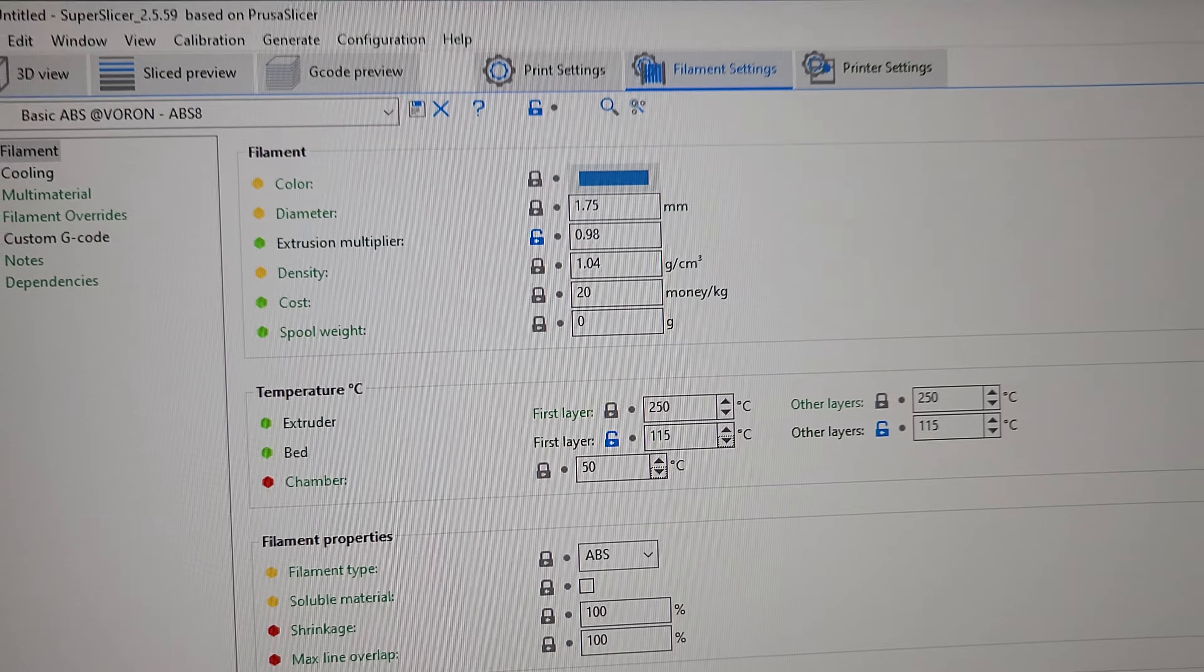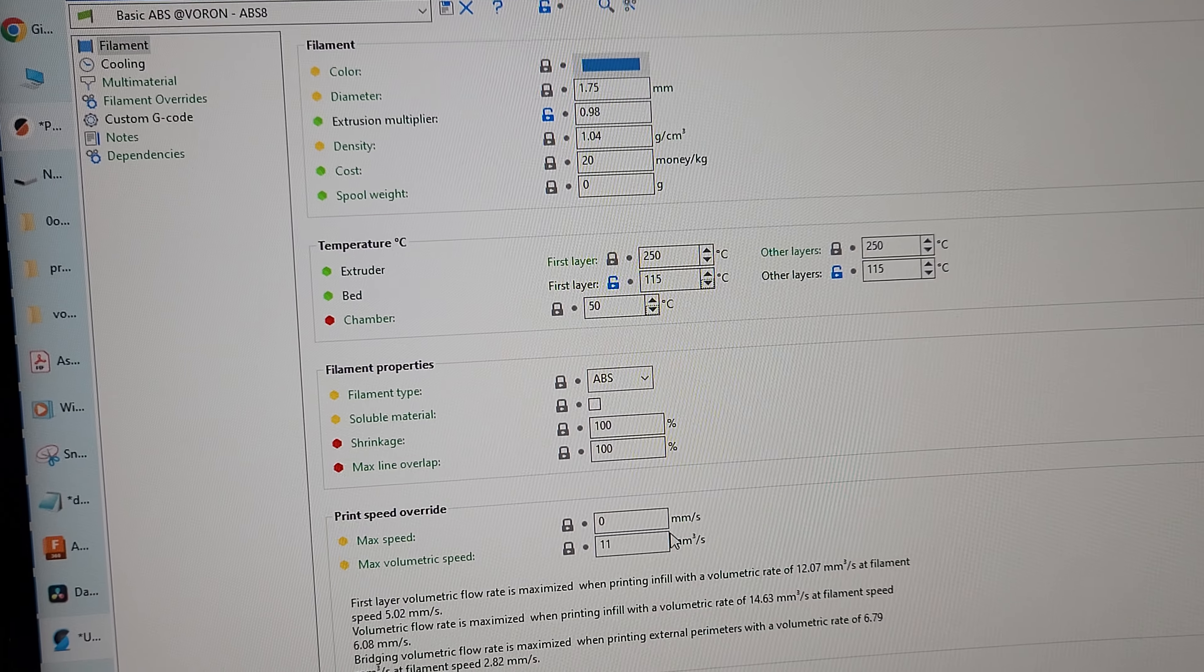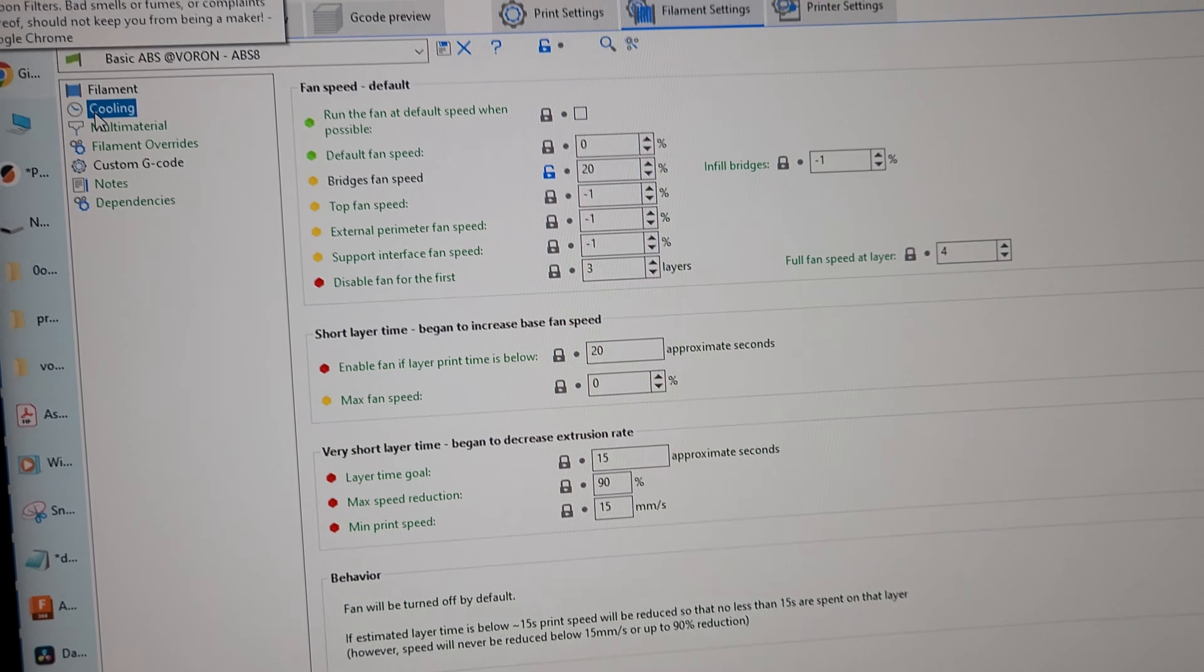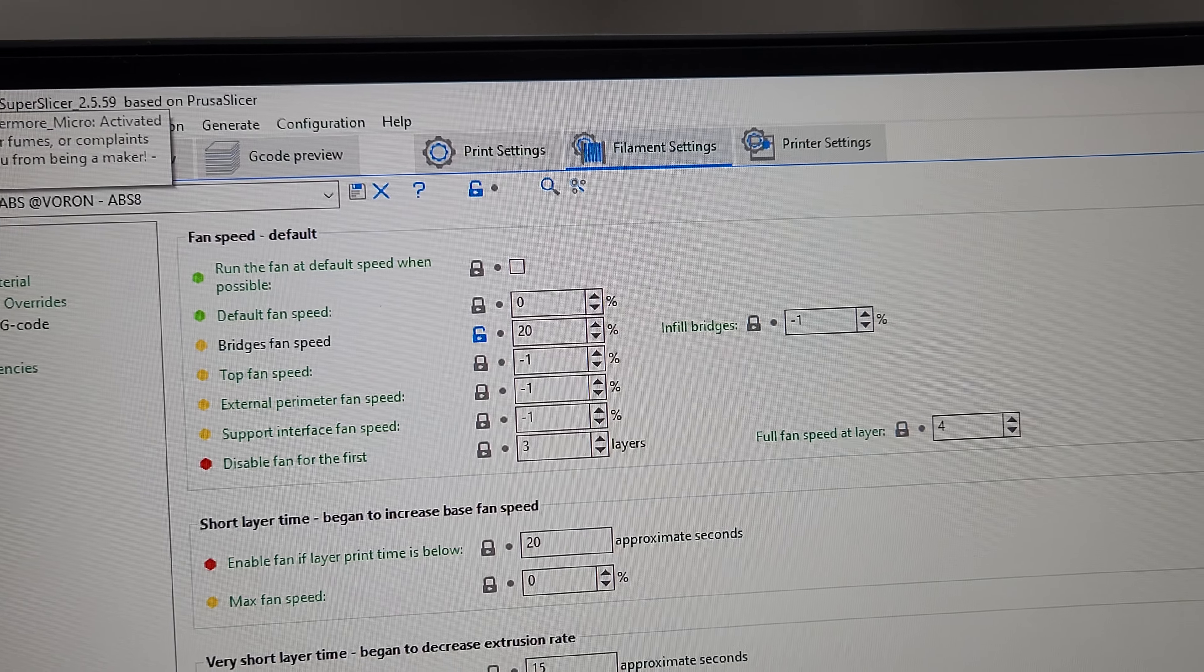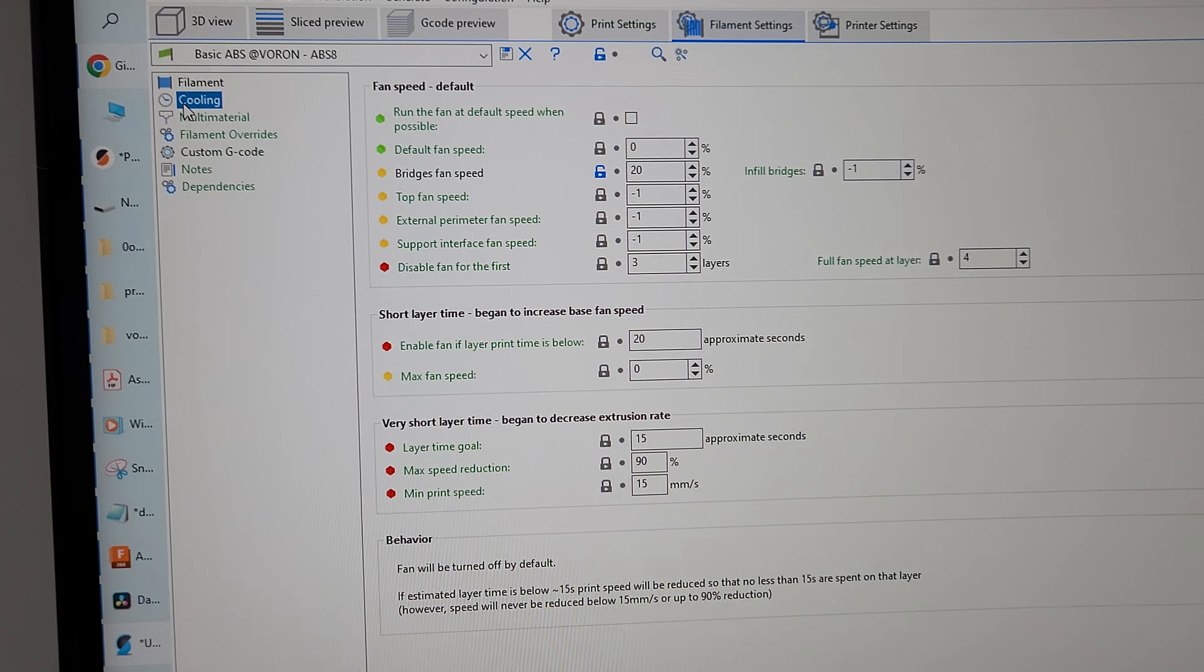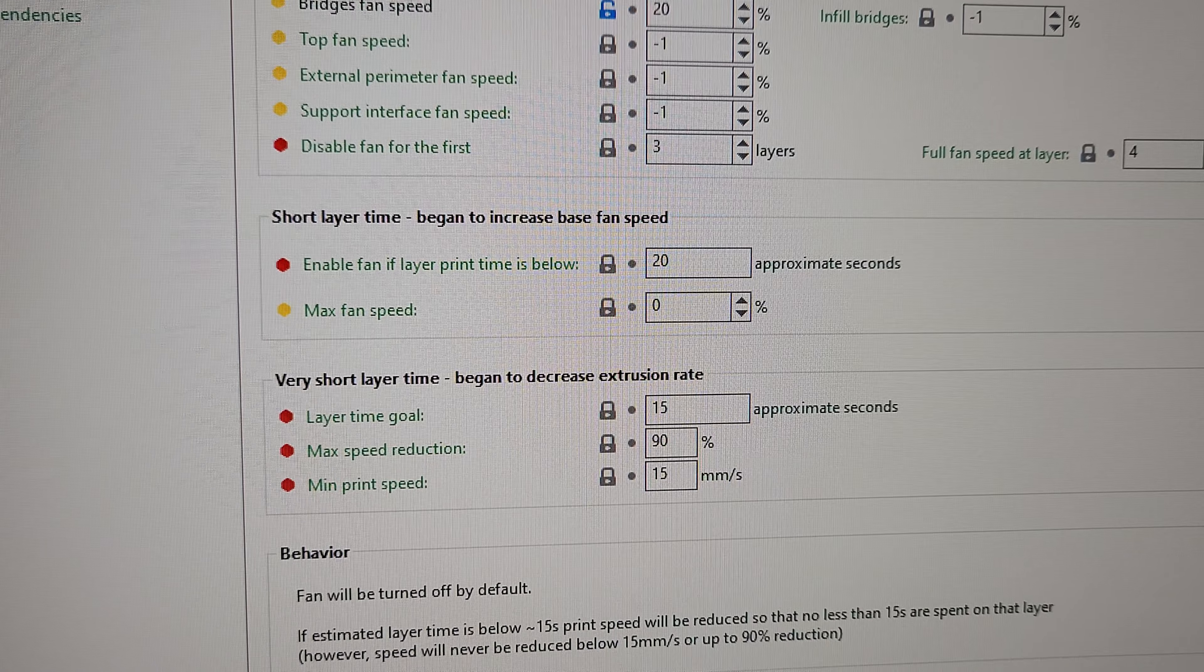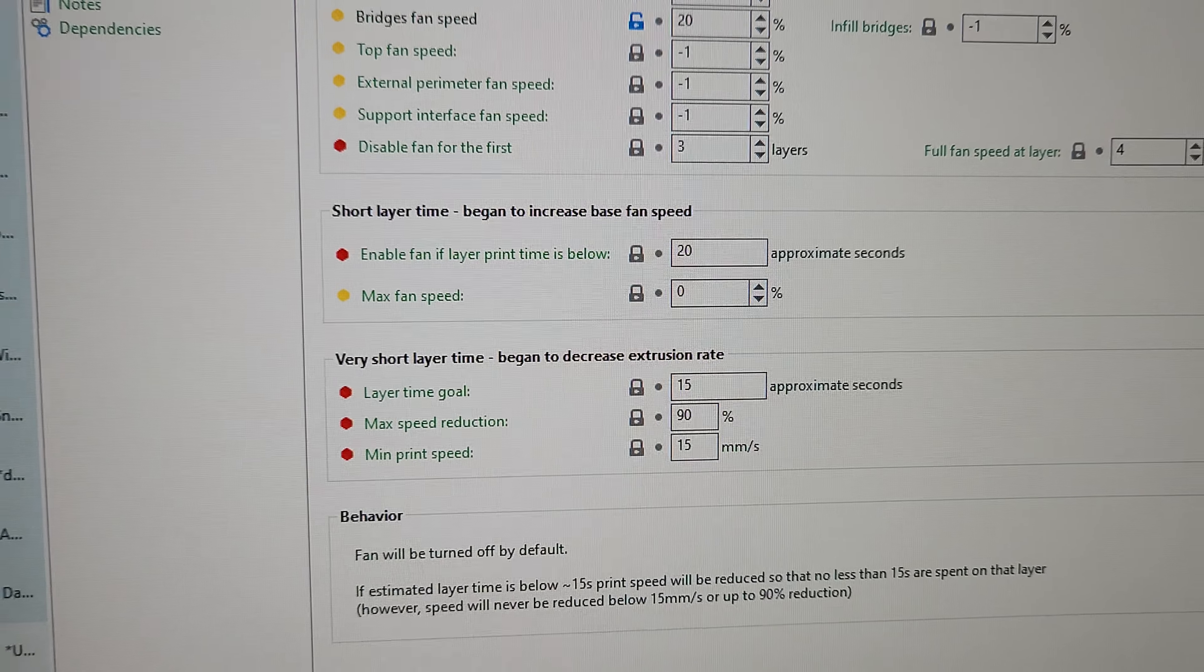Extrusion multiplier, 0.98. Cooling, I've got it all turned off except for bridges, 20%. That's been working out really well. And I've got short layer time and very short layer time set also.